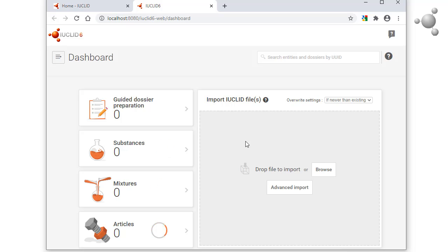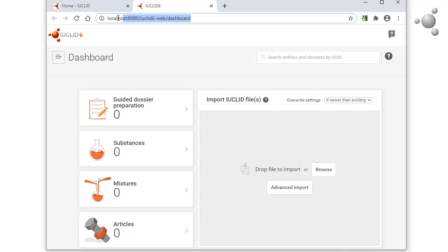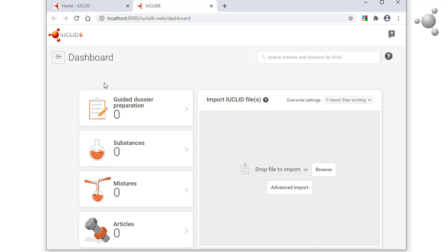This screen is called the dashboard. The address of the interface here can be bookmarked. Access to the most commonly used entities is provided under these clickable panels. Note that this is a fresh installation of IUCLID, so the numbers of entities are all zero.